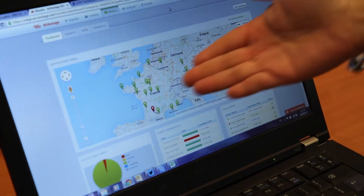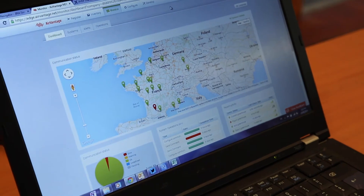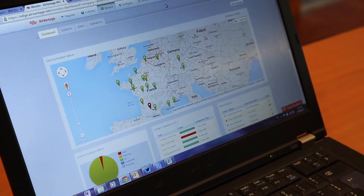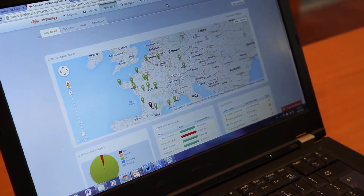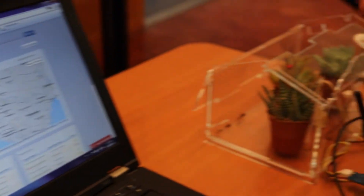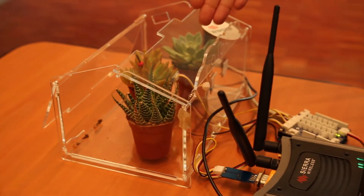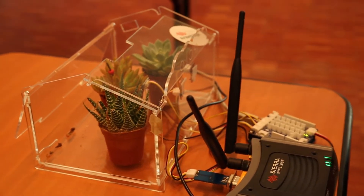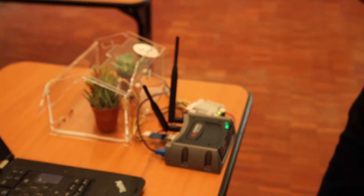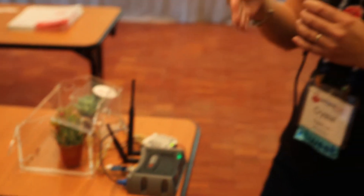We can see they have greenhouses in different locations, and in each of them they want to monitor the humidity of the soil, the luminosity, and temperature. And here we can see there are two different ways — among many other ways — to send the sensor data to our server.